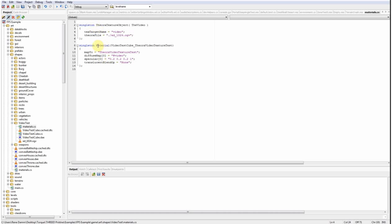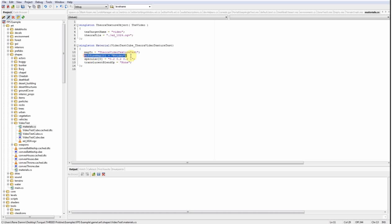The other thing that you need is a material that actually uses that named texture target which is that material here in my test case. It's just mapped to each side of that cube and here in the Diffuse map it references the named texture target which is set up by the Theora Texture object.